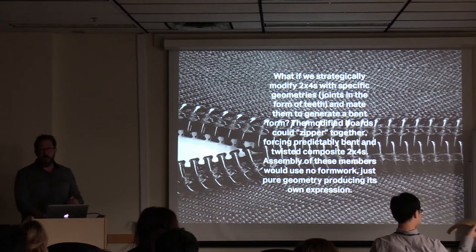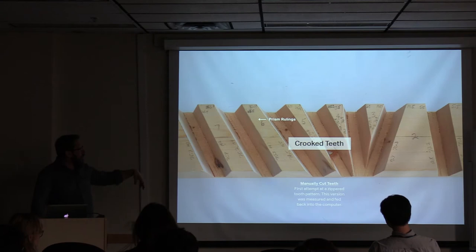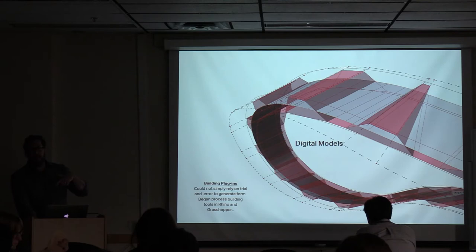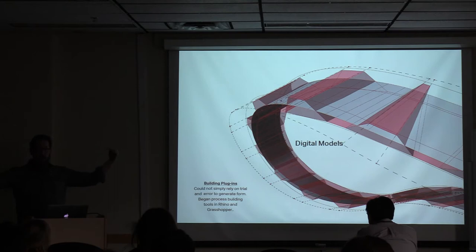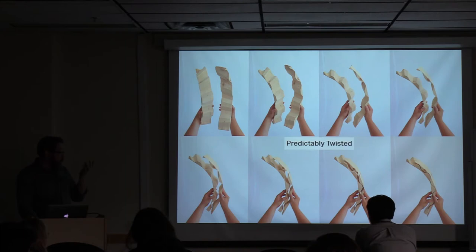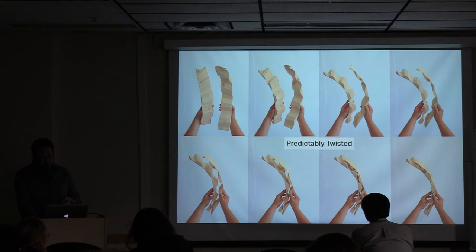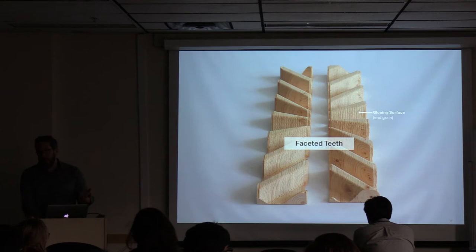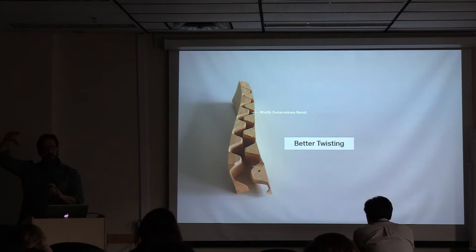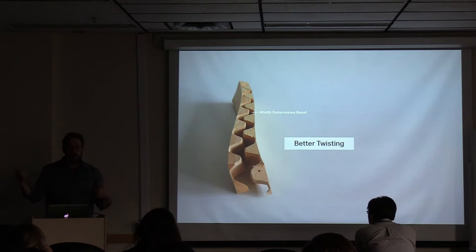That led us to an aha moment. What if we cut teeth instead of kerfs and actually try to make 2x4s that could zipper together? So we started this in an analog way. We're cutting prismatic rulings using just a cross cut saw. Then a mating piece and we're seeing if we can bend a 2x4 with a tooth pattern. We're now going back into the computer and building models of that in the computer and trying to find a way to bridge the gap. That's the challenge that we're trying to bridge and one that moves into your realm.